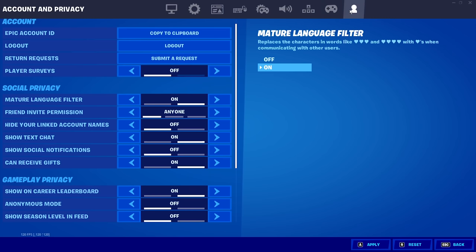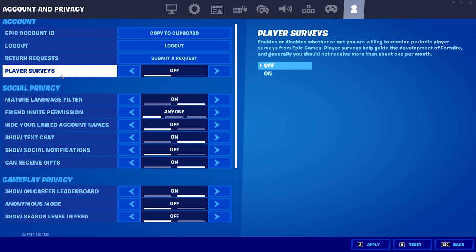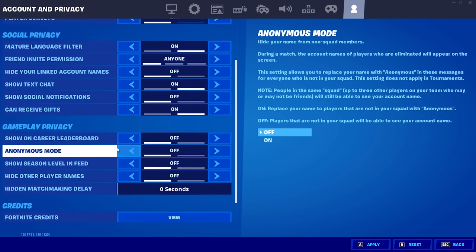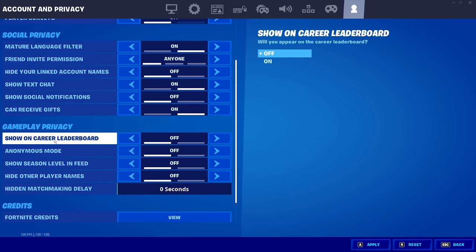And now we're going to go over to the account and privacy tab. Come over here and make sure player surveys is off. And you also want to come down a little and where it says show on career leaderboards, make sure this is off. This is putting you to the leaderboards of all your friends lists. So just make sure you turn that off. It does give you a little bit of input delay. It doesn't matter a whole lot, but make sure you have it off.